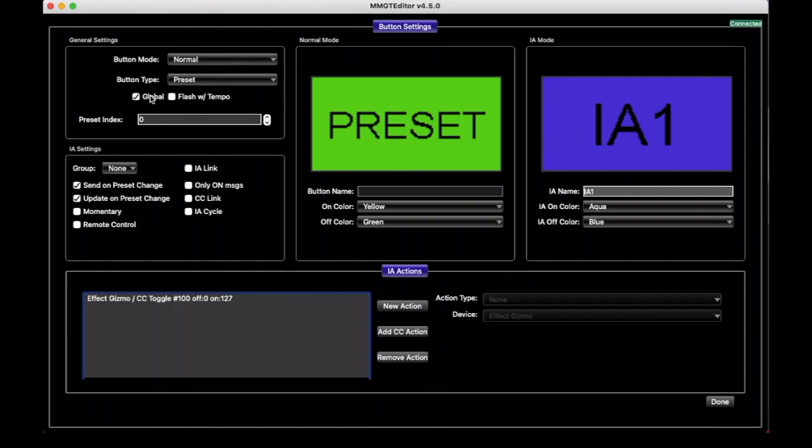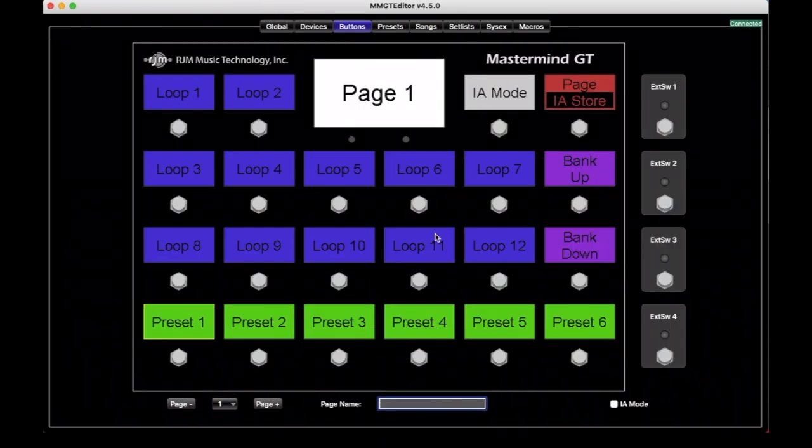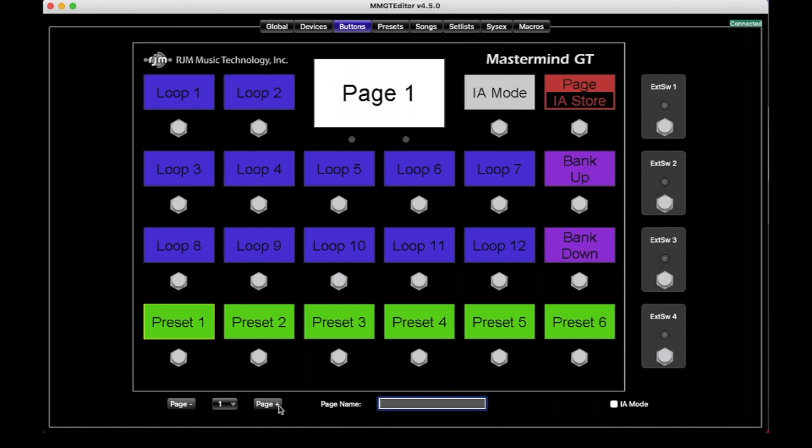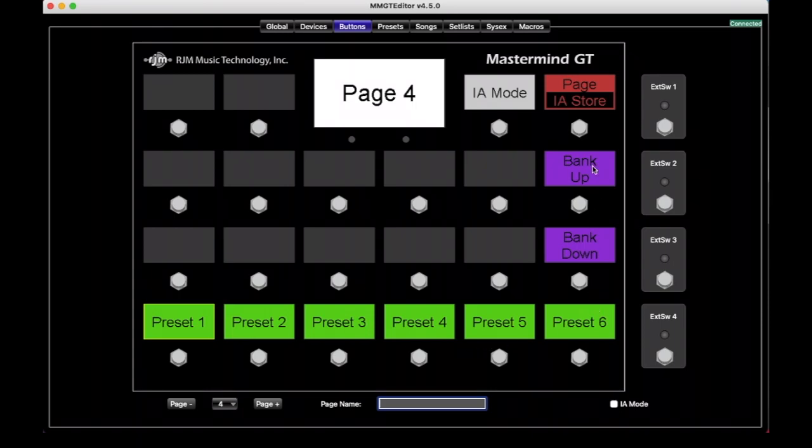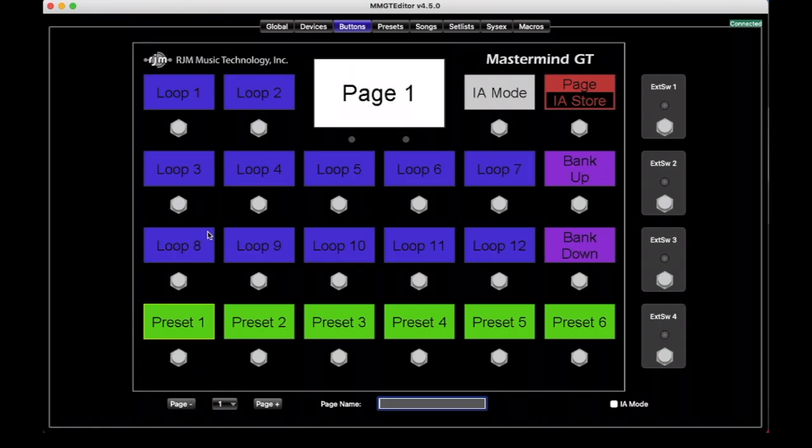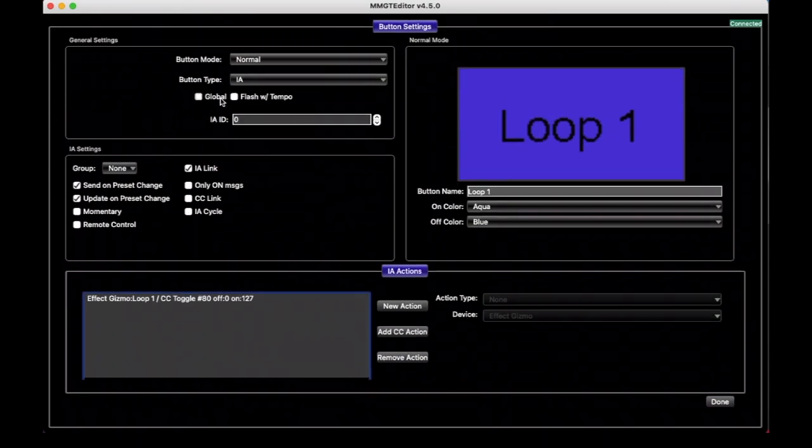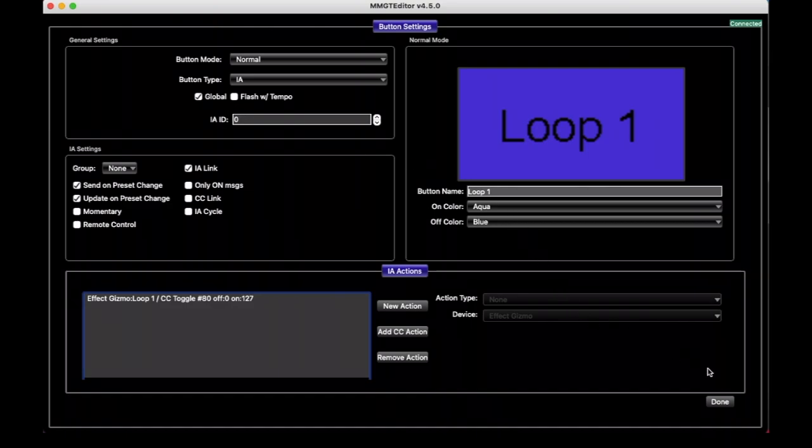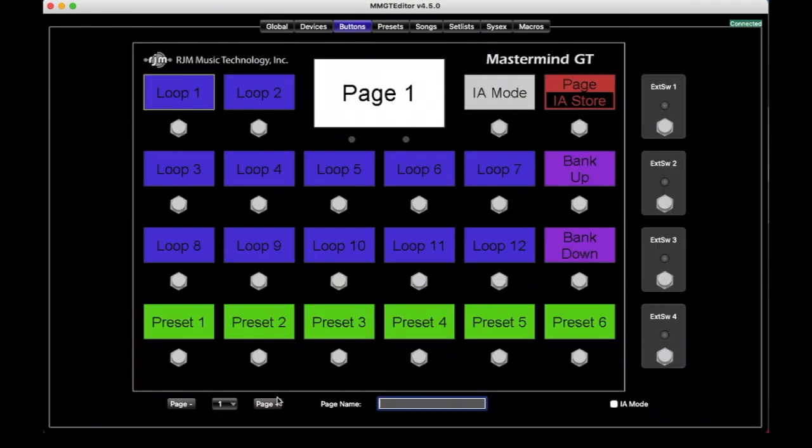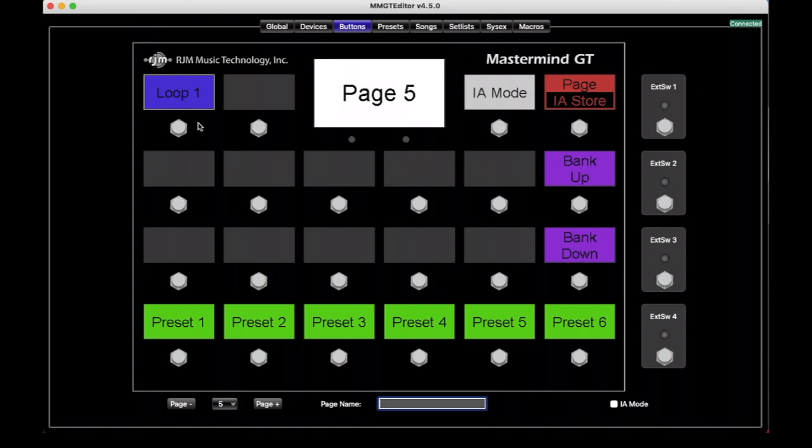Global is a really important setting as well. This one basically says a button that's set to Global will appear on every button page. For example, if we go back here and the Preset buttons are set to Global, so if we start here on page one and then move to page two and three and four, all these buttons we have here are set up as Global, and so they automatically show up on every page, and the settings for those buttons are automatically the same on every page. If I were to just take this IA button here and set it to Global and hit Done, now if I go to page two and three and four it's still the same.